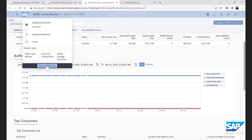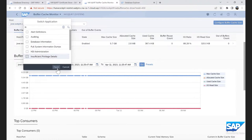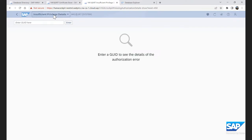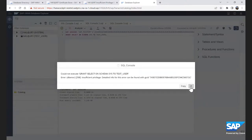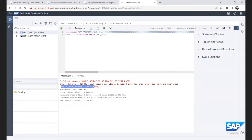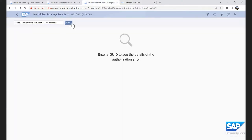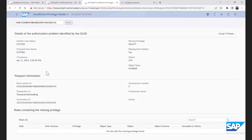Now I'd like to introduce the passport information in the insufficient privilege details application. You enter the GUID to see details of an authorization error. From the SQL console, I run a simple statement to get the GUID for the error, then copy and paste it into the application. Along with the details of the problem, the new section called passport information has been added, displaying the root context ID, transaction ID, connection ID, and more. If these details are not available, the section will still appear but show a message saying there's no passport information available.